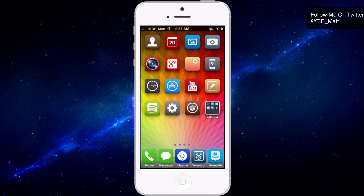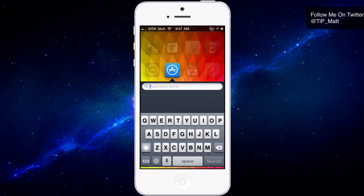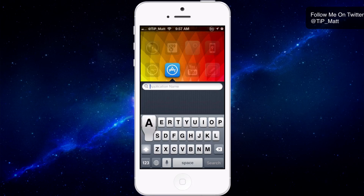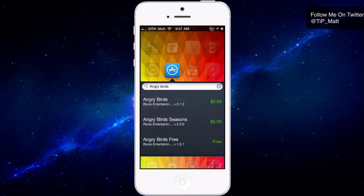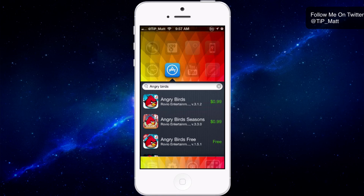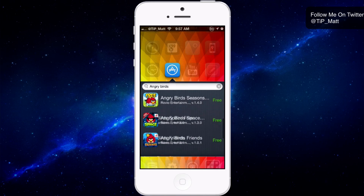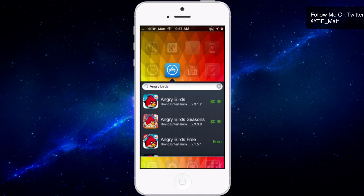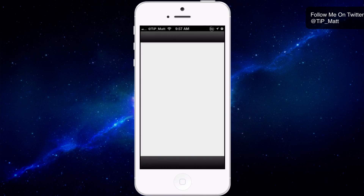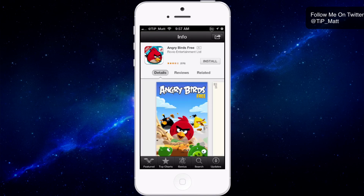So without wasting any more of your time, let's take a look at the tweak in action. I swipe down on the App Store. Let's search for a game here — we'll search Angry Birds. I do a search and I'll be able to see Angry Birds right from here, and then I can scroll down and look and see what pops up. And then say, oh, I want this one. I want the free version. I tap it, and it's going to take me right to it in the App Store and I can install it.